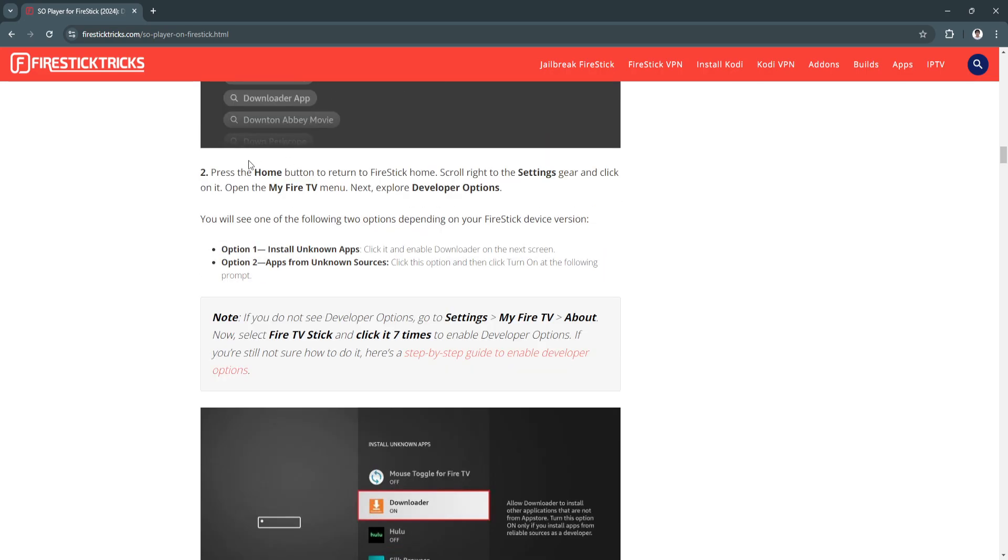Now press the Home button to return to Firestick Home. Scroll right to the settings gear and click on it. Open the My Fire TV menu.